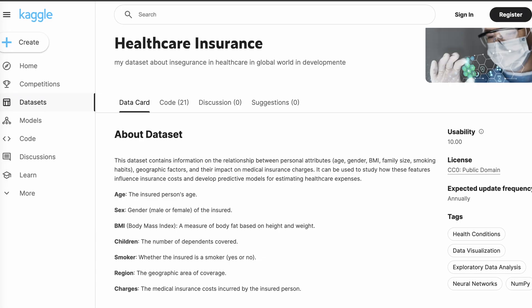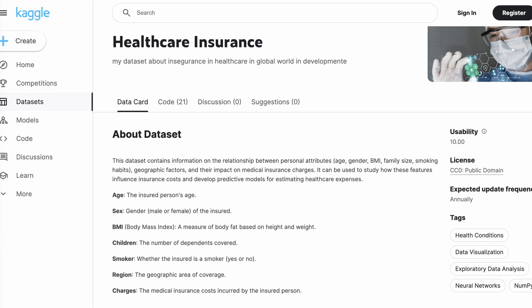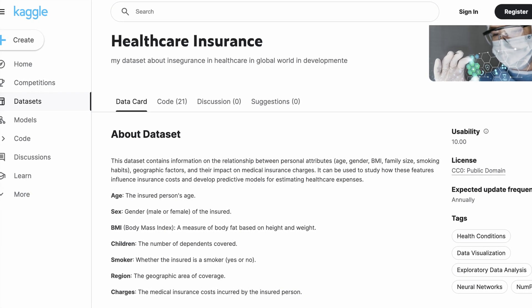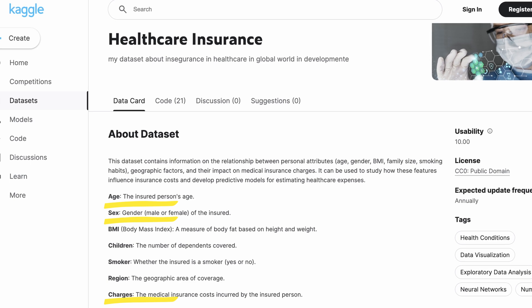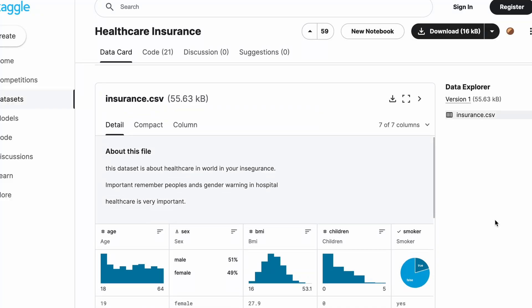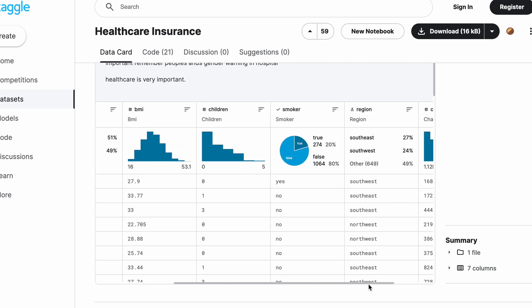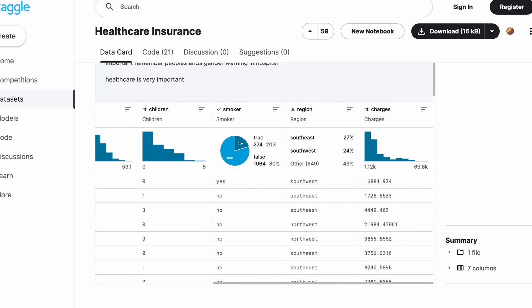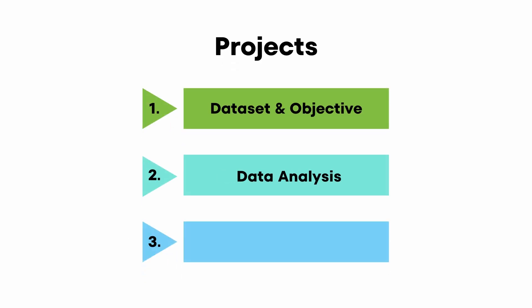An example: if I'm using a healthcare data insurance dataset and I have information like age, gender, and charges, I could do an analysis where I determine the factors that influence charges and then make a recommendation on how to lower costs. Now that I have the data and objective defined, we're ready for step two, which is the data analysis.